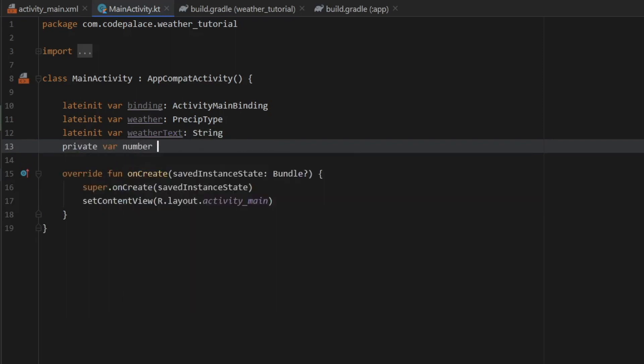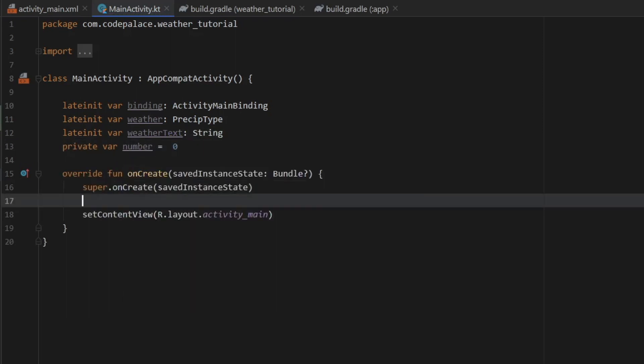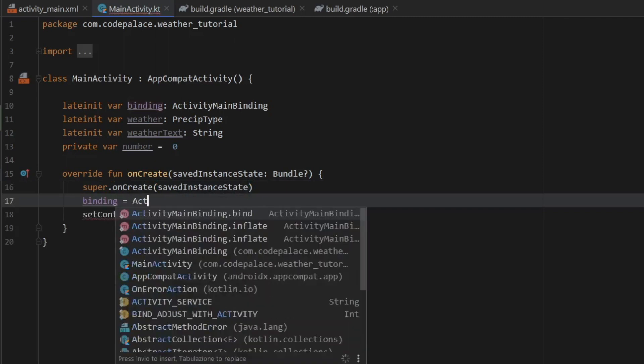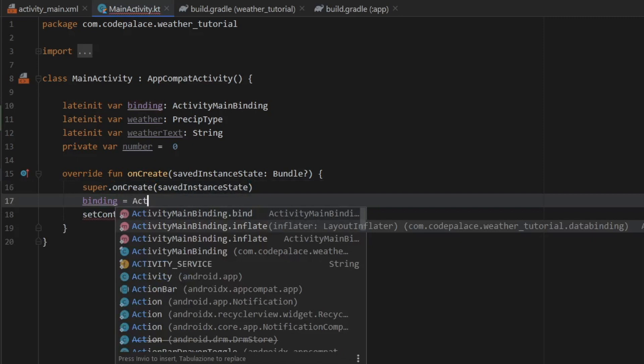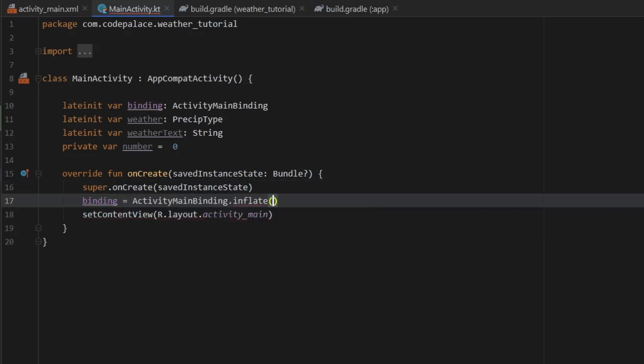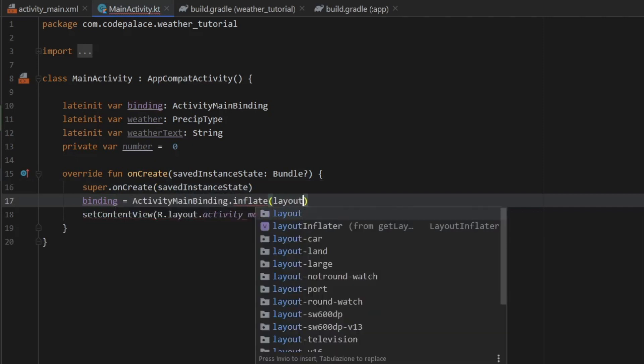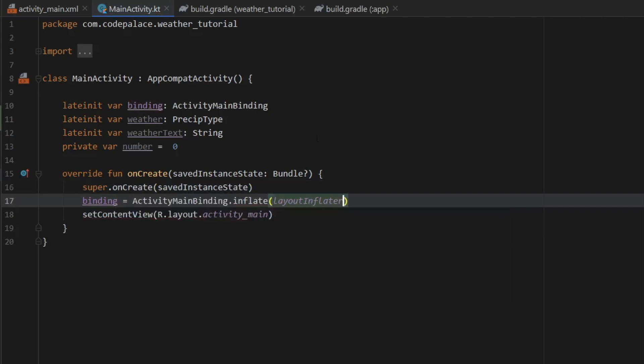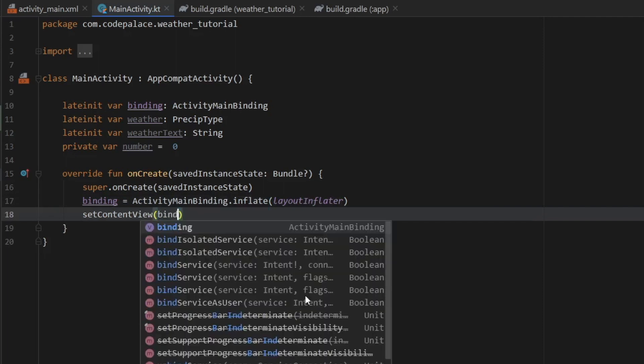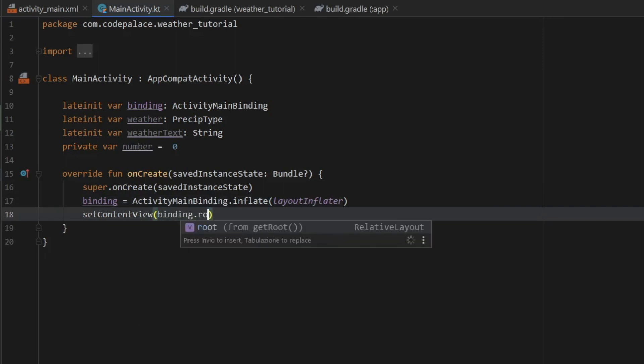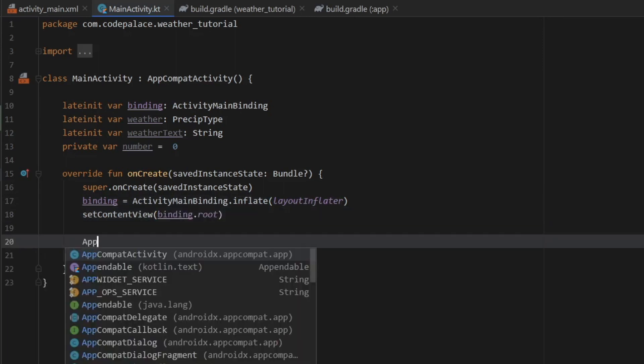Then as always inside here we need to call binding and we need to initialize it with ActivityMainBinding.inflate, call our layout inflater. And then we need to set the content view to binding.root. Below that we need to call AppCompatDelegate.setDefaultNightMode and then AppCompatDelegate again and MODE_NIGHT_NO to make sure it stays on light mode.